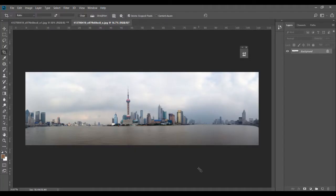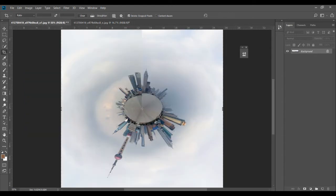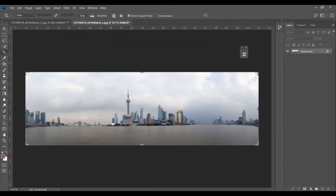Hello, this is Kush from creativepadphotography.com. Welcome back to another tutorial on Photoshop. This time we'll be learning how to create a spiral-looking panorama like this. We have this image of a skyline and it'll involve a couple of steps, so let's get started with the first step.